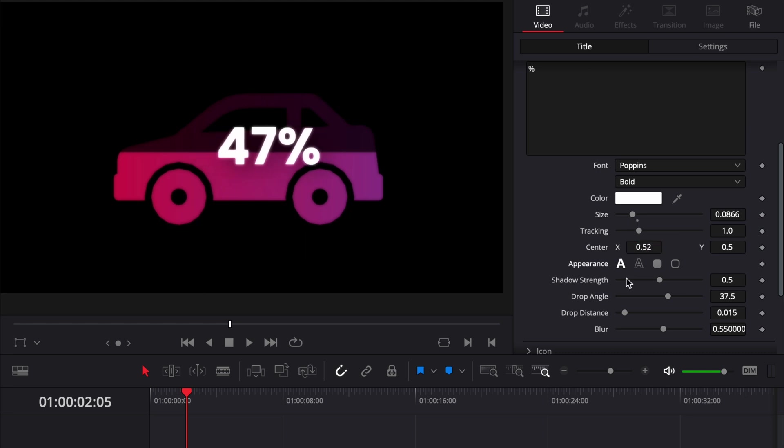We can switch from fill to outline, and also here you have the possibility to adjust the shadow strength. There is some drop shadow behind; you could adjust that strength right here, the blur, the drop distance, etc.